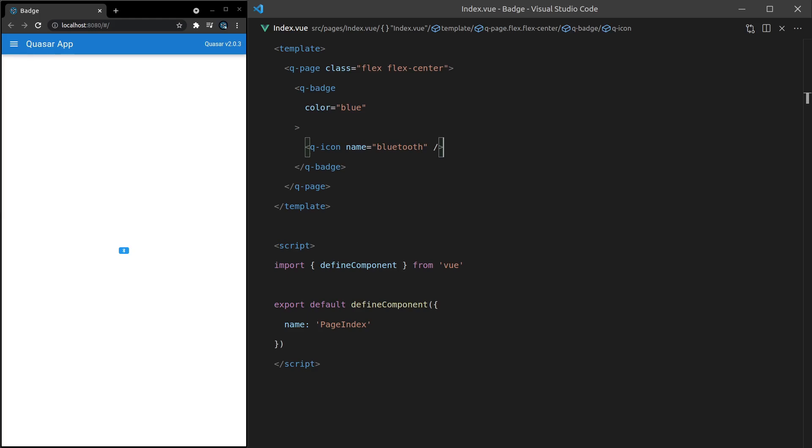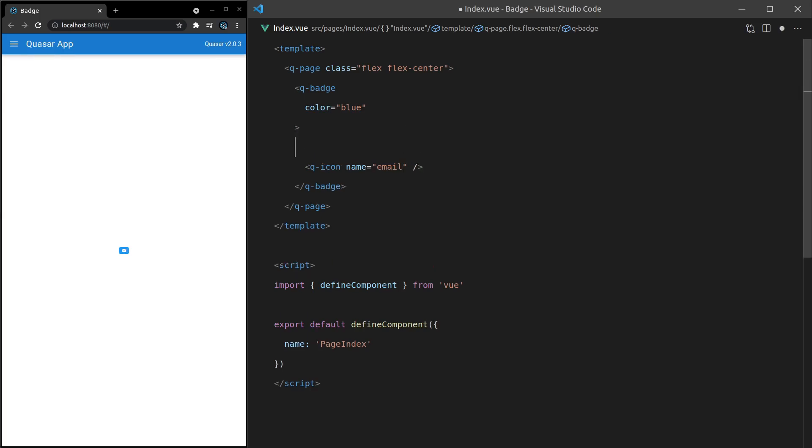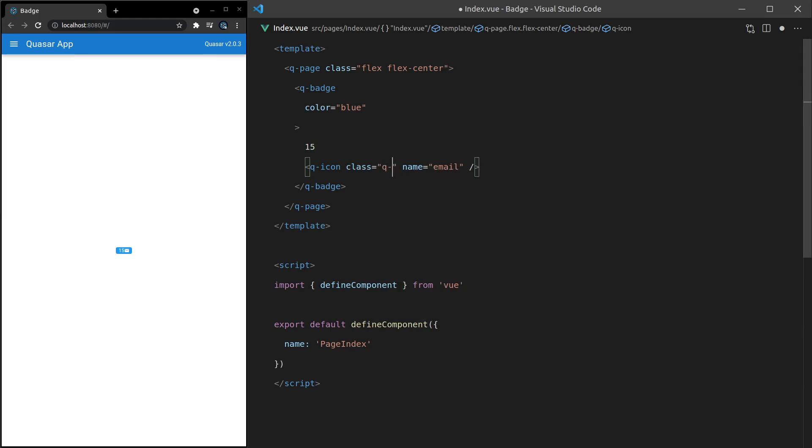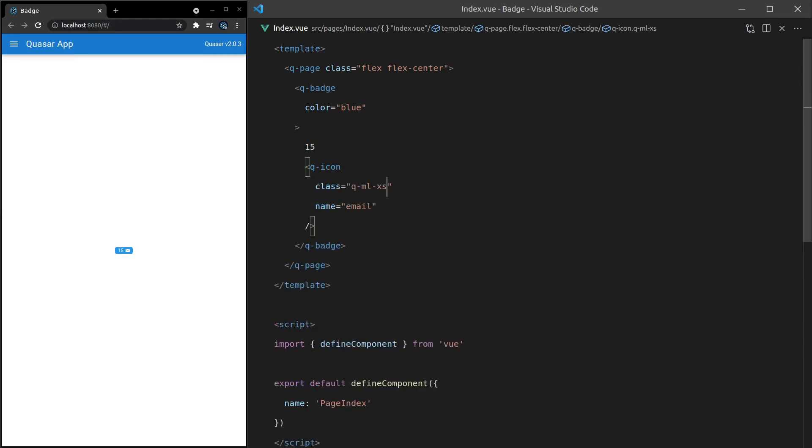Another good reason to use this is for something like emails. So if we change that equal to email, we get the email icon. And then you could say, for example, you have 15 new emails. How cool is that? And it's looking a little bit squishy there. So let's come in here and say class is equal to q-margin left and set that to something like extra small. And that's just going to push it across a little bit, makes it look nicer.